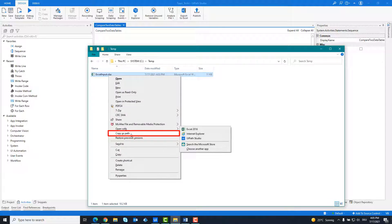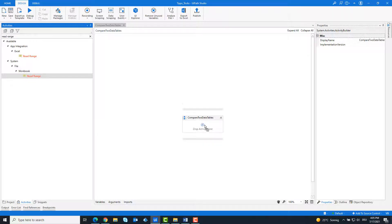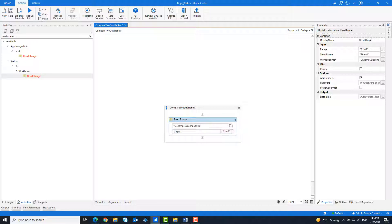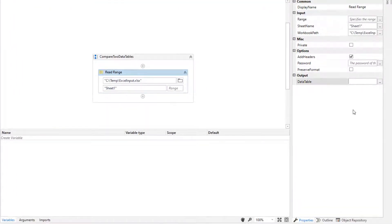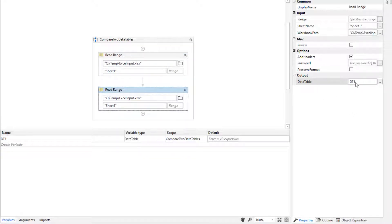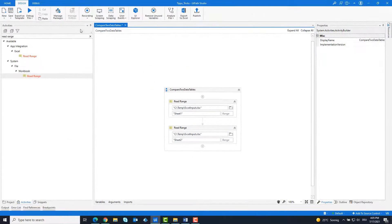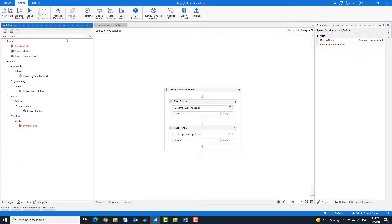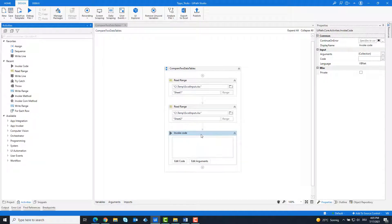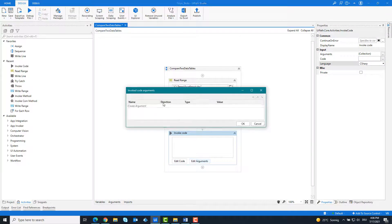First we copy the path of the Excel file and add a Read Range activity. Enter the path of the Excel file and create a variable for the first table. Copy the activity and create a second variable for the second table, then change the name of the sheet. Add an Invoke Code activity and change the programming language from VB.NET to C#. Create the following arguments.